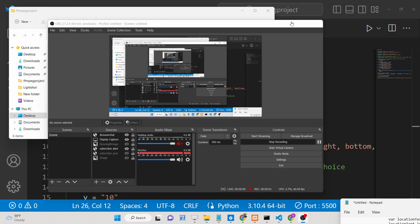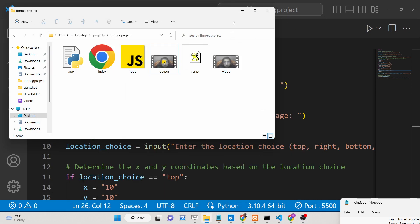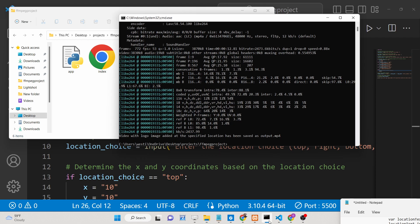Hello friends, today in this tutorial I will be showing you a very simple Python command line application which you can use to overlay logo images on MP4 videos. Let me show you that application.